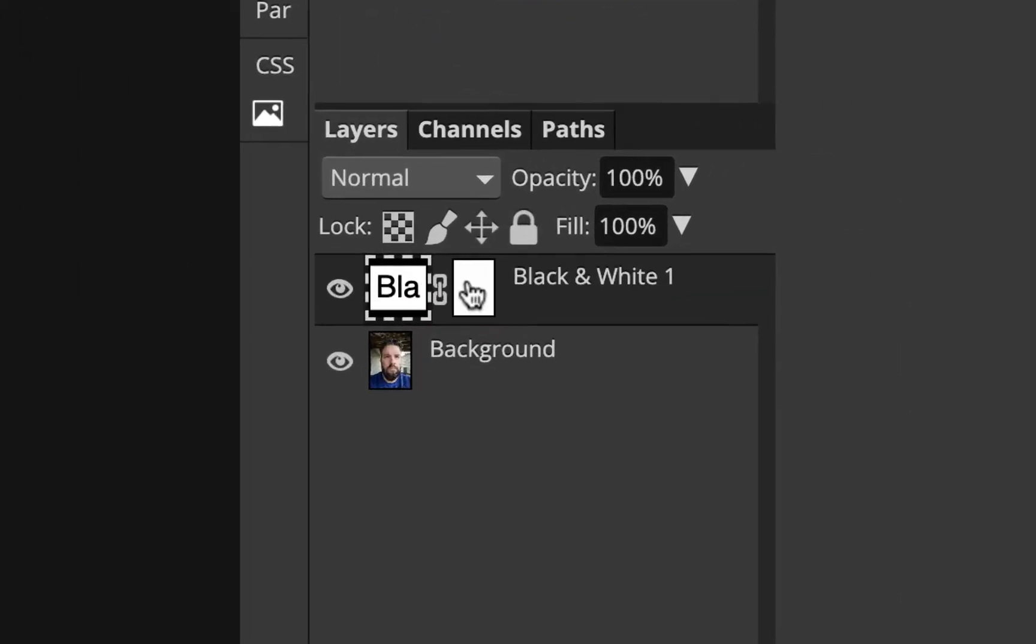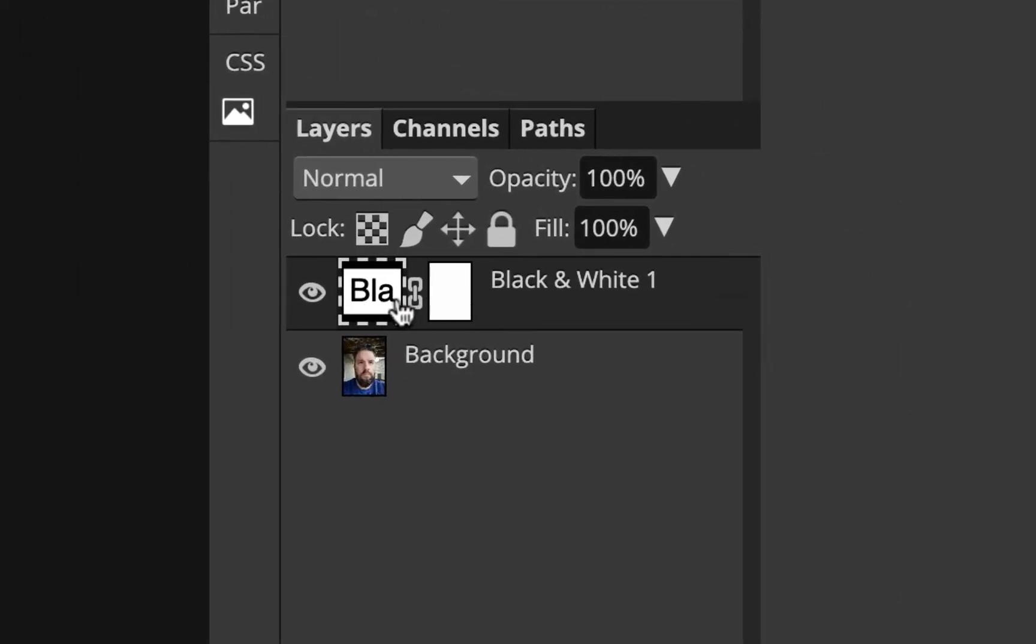Look here in my layers panel, you got this little thing right here called an adjustment layer. You've got the layer itself and then this little white box that's called a layer mask. I'm gonna click on the white box or the layer mask to make sure it's selected.